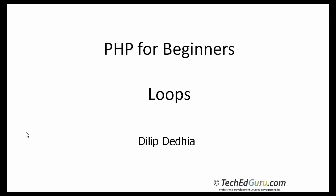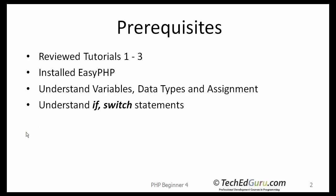Welcome back to PHP for beginners. In this lesson, I will be discussing loops. I hope you have already listened to my earlier tutorials, the first three.